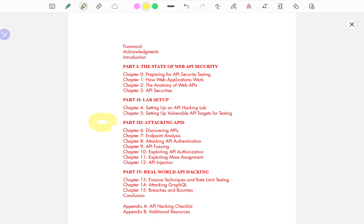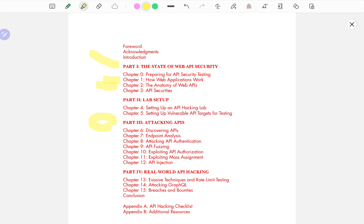So I will be talking about mass assignment, but first, as you can see, there is part one on the state of API security that talks about how web applications work, which is really important. Then we have the anatomy of web APIs, talks about what are REST APIs, what are other types of APIs, what is GraphQL, what is the difference between GraphQL and other APIs.